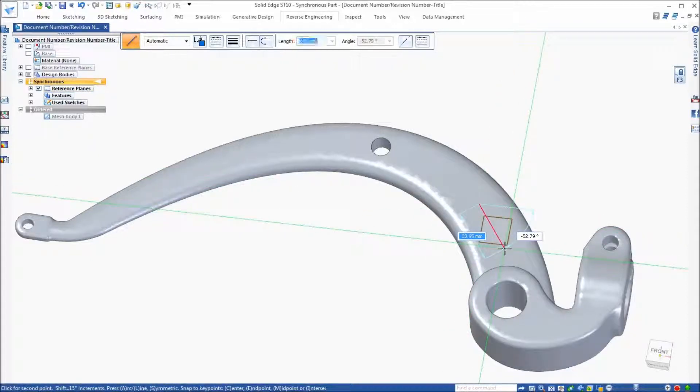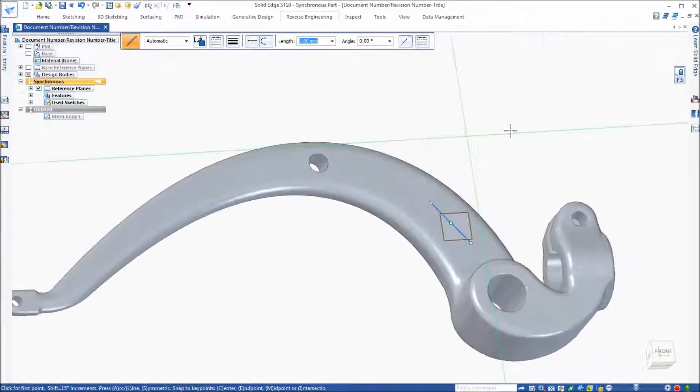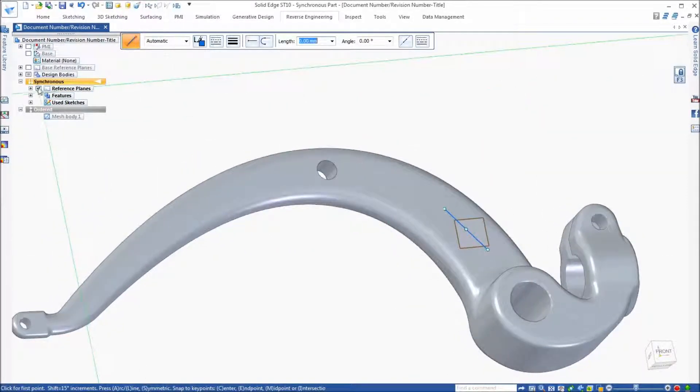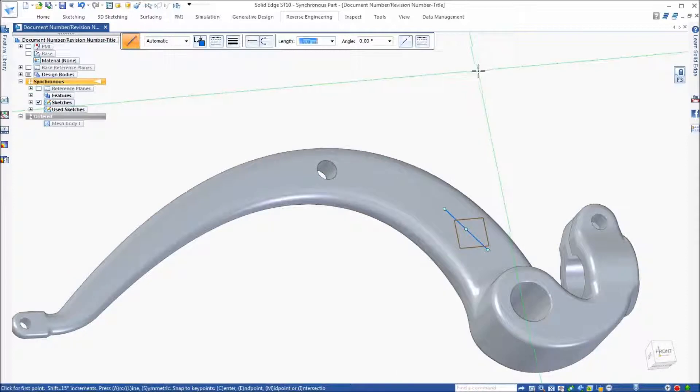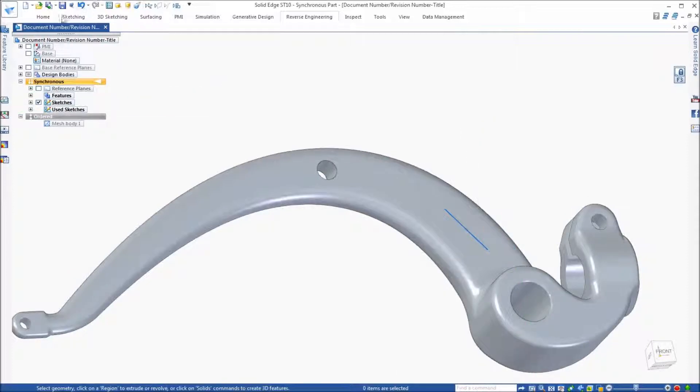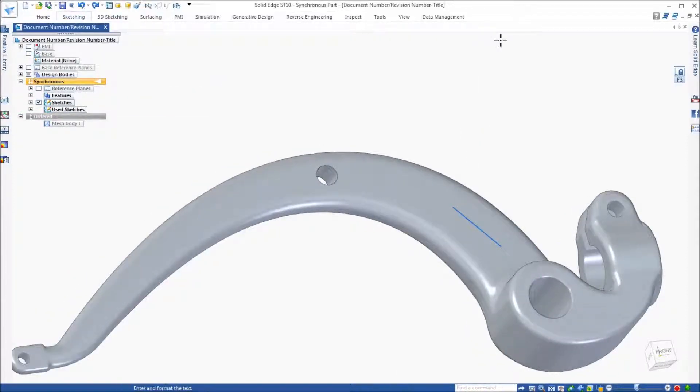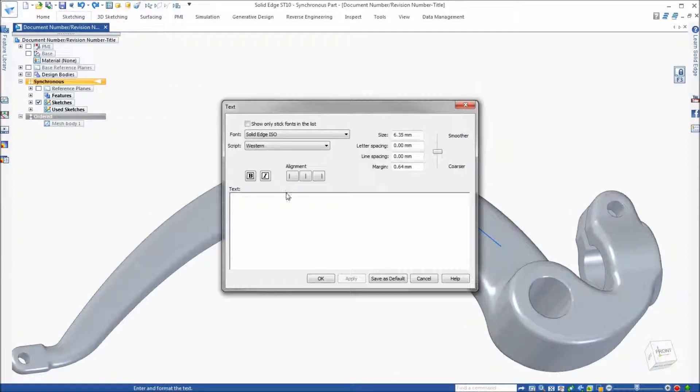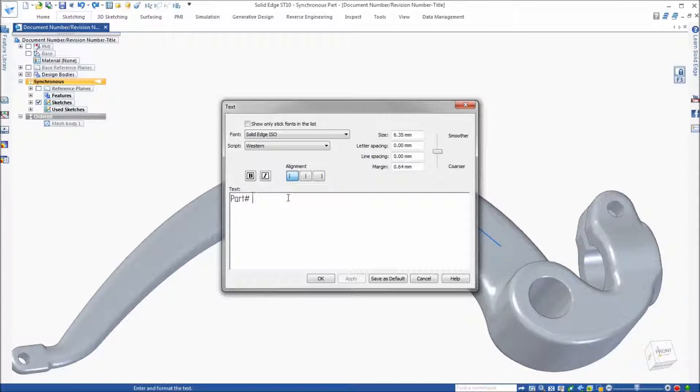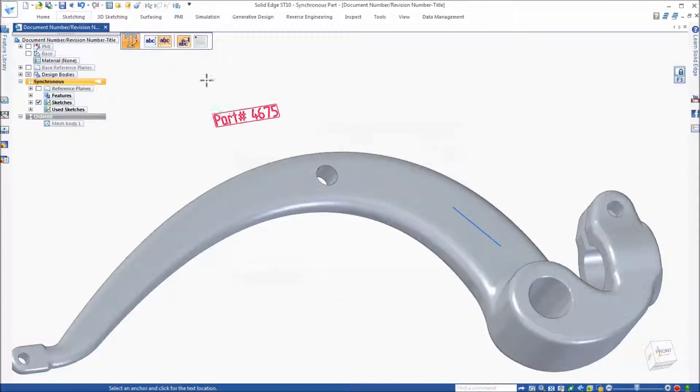For example, we might want to add a part number. To do so, we can simply place some text, which will represent this information. So we can go ahead and key in that text here. Key in the number we want.